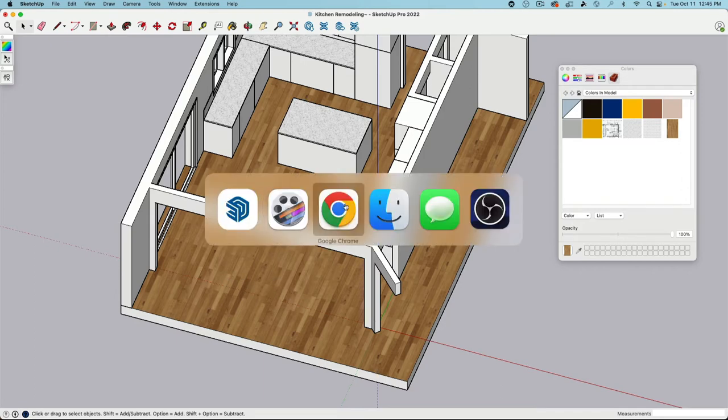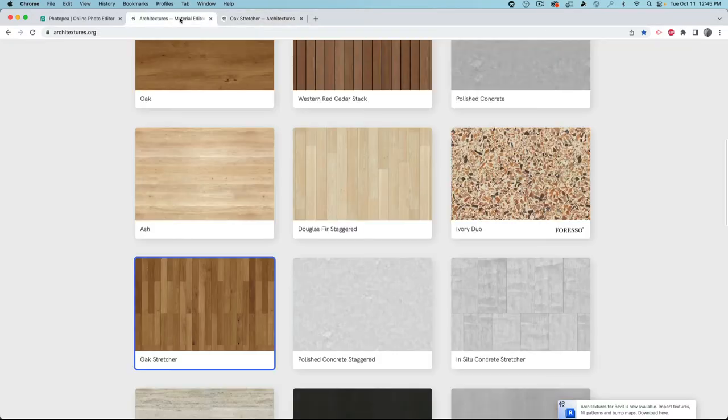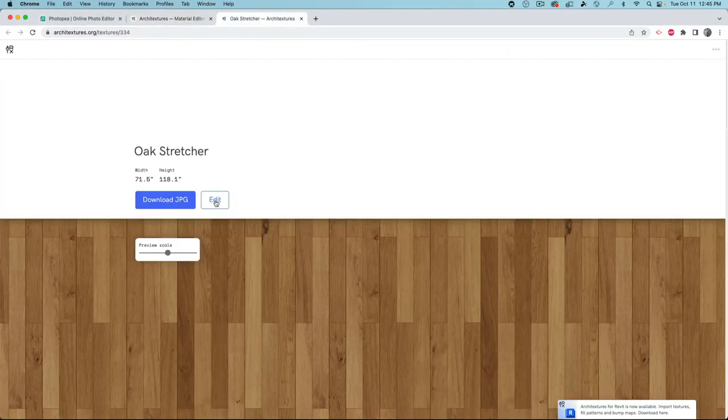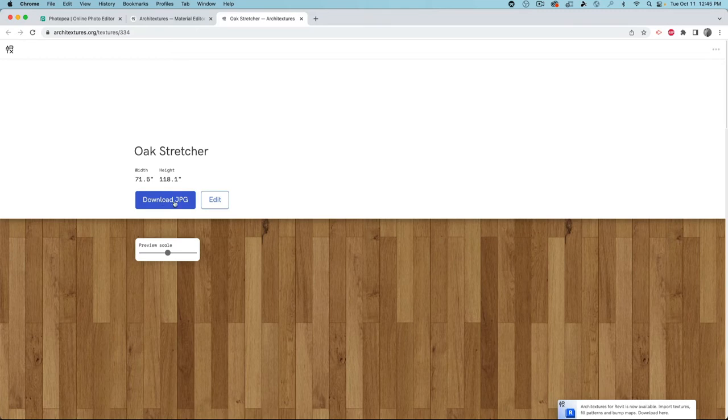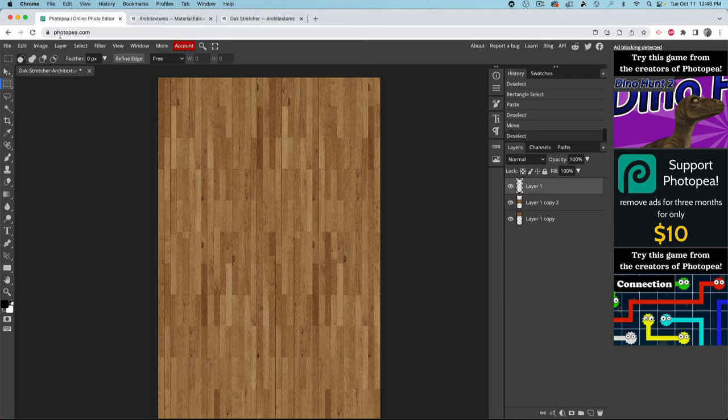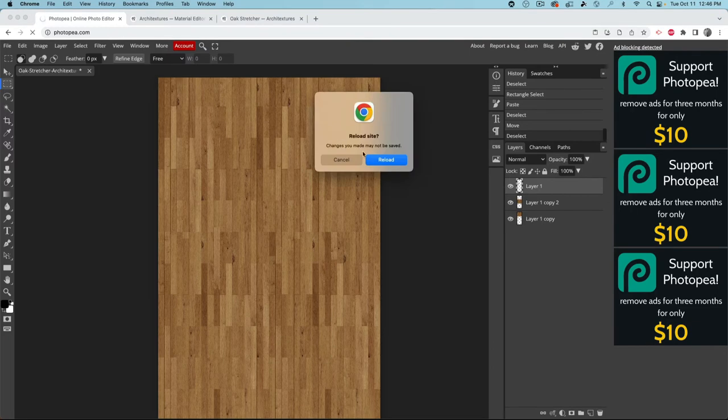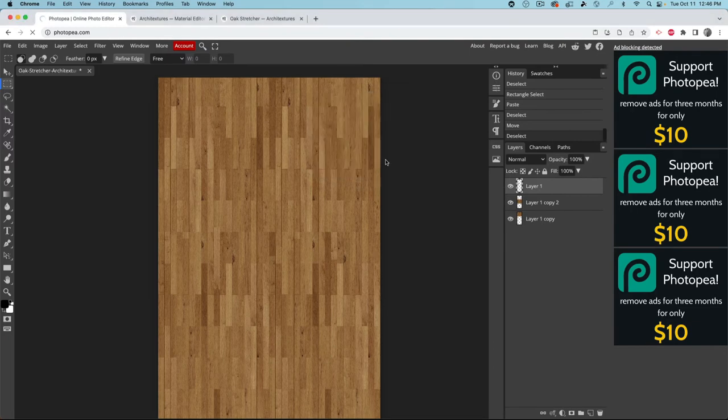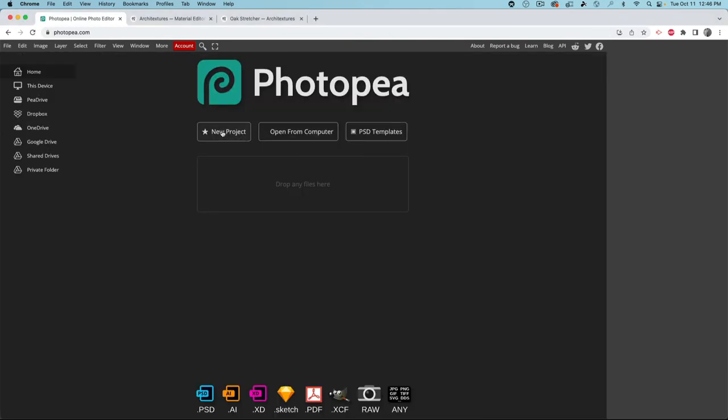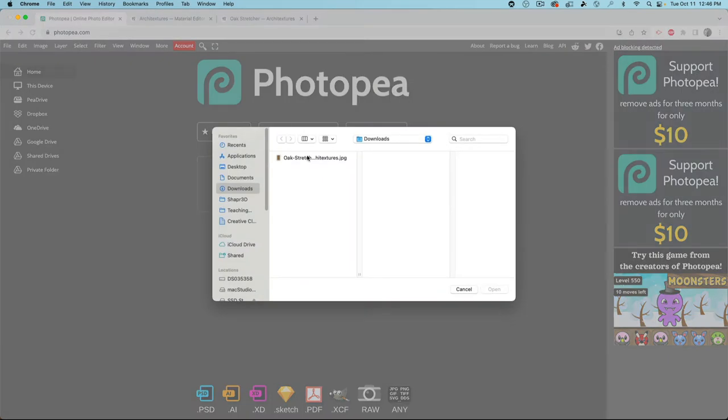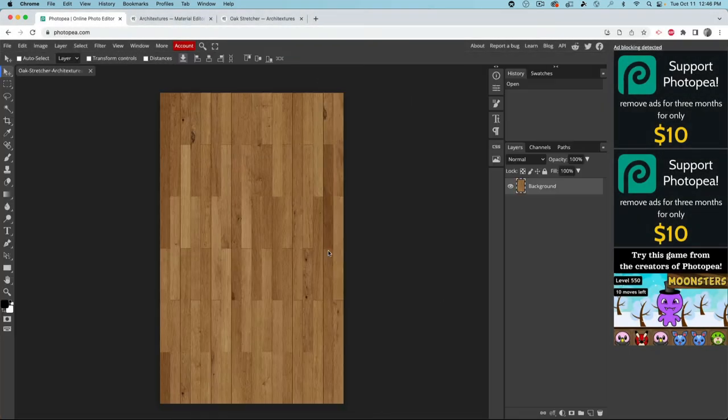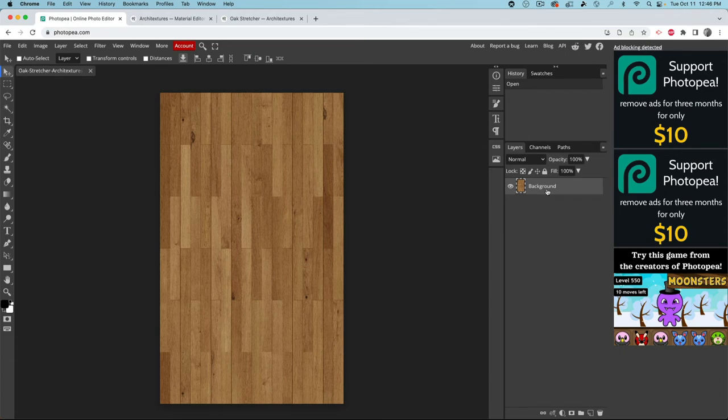So we can go to Chrome. Now here's again, architectures.org. Here's the stretcher. I just downloaded it. And then you can go to, if you don't have an access to Adobe Photoshop, you can go to Photopea or use literally any other photo editing program. GIMP for example, or such. Open from computer. Here is the downloaded image. So this is the sample piece. Now check out what I can do.